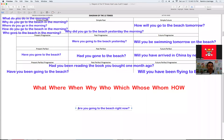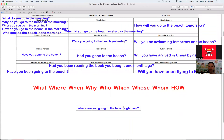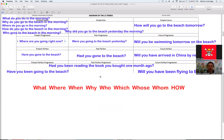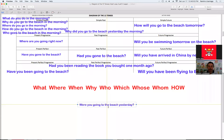Veamos el presente progresivo. Vamos a usar el where: 'Where are you going?' Voy a quitar 'to the beach' porque esa es la respuesta — cuando uso el where, necesito saber a qué lugar vas y no puedo poner el lugar en la pregunta porque es la respuesta. Entonces la pregunta sería: 'Where are you going right now?'